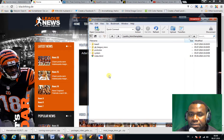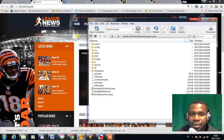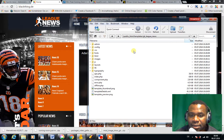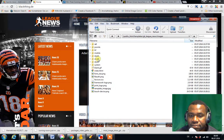The next thing you want to click on is Templates. You have to know the name of the template you're working with. In my case, the name of my template is gk_league_news. For those of you who can't find it, go into your Template menu in the Joomla administrator to look for the name. I clicked on the template gk_league_news.